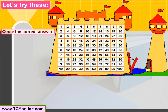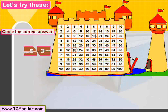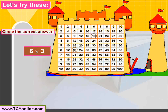Now let's try to circle out the correct answer in the given castle. First is 6 times 3 — move by the 6th row and 3rd column and we simply get 18. We can also do this the other way around.